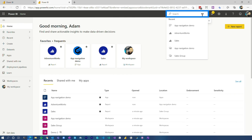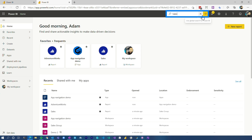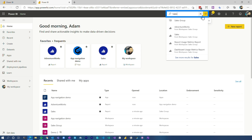Then the search bar, which is on the very top bar on the right-hand side — this allows you to search globally within Power BI. Maybe it's a workspace, maybe it's an app, maybe it's a report. You can just search and find the content that you have access to.